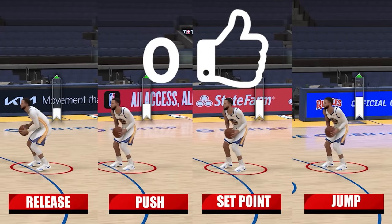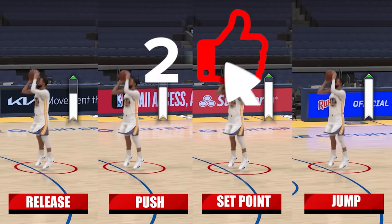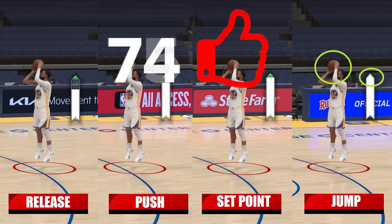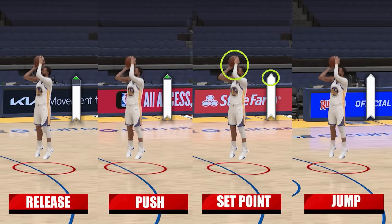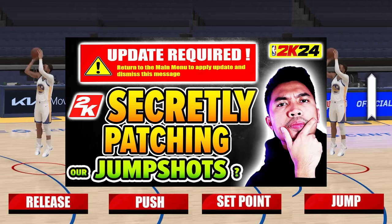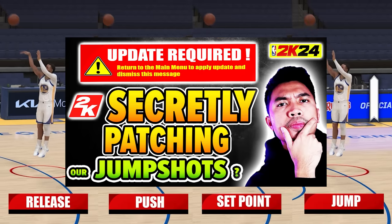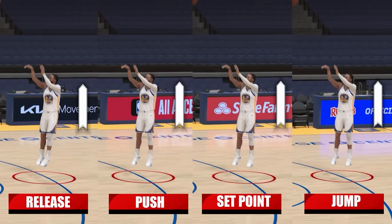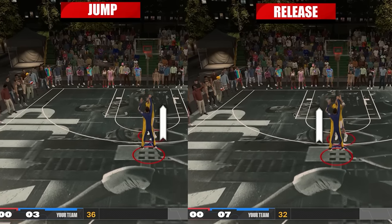What is going on guys, welcome back to the channel for this really quick video. Today I'll be talking about visual cues. This season, there's a lot of complaints about jump shots getting patched, that's why they're missing their shots, which I talked about in a previous video. And there are some that are blaming the visual cues, saying that 2K changed how visual cue works, which caused them to miss their shots. So that's the main topic in this video.